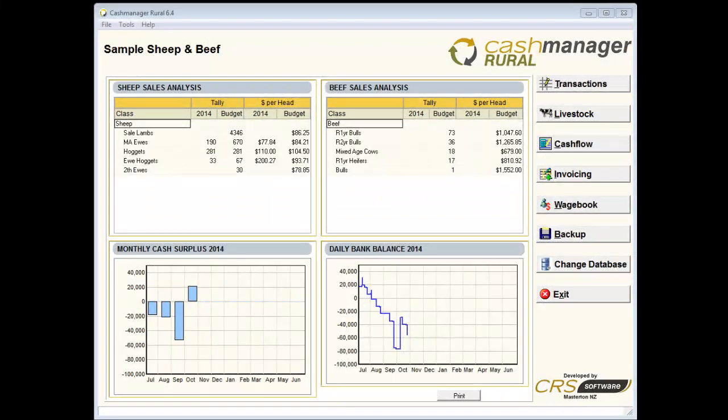Cash Manager Rural version 6.4 now includes four new reports that have been created to help you monitor equity growth in your business and monitor on-farm stock events.